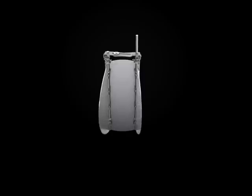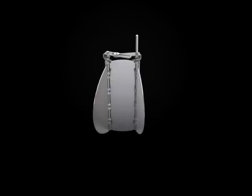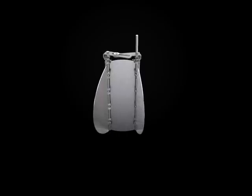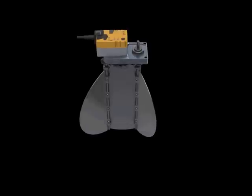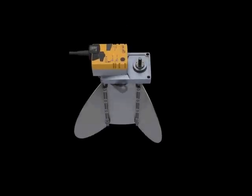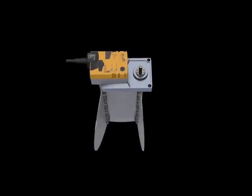Turndowns of up to 10 to 1 while maintaining accuracies of 5% of reading over the flow range ensure precise airflow control for the AccuValve. The high speed electric actuator delivers superior speed of response.